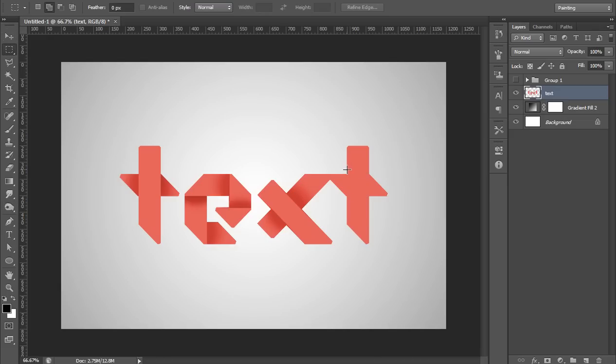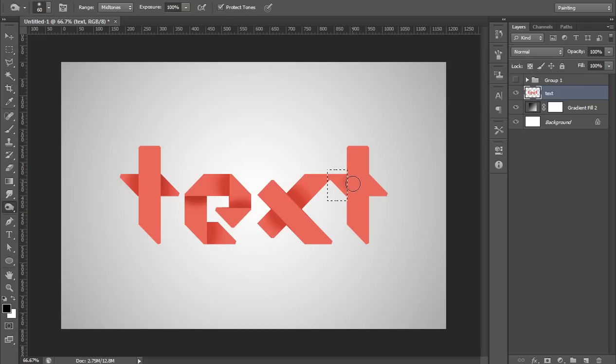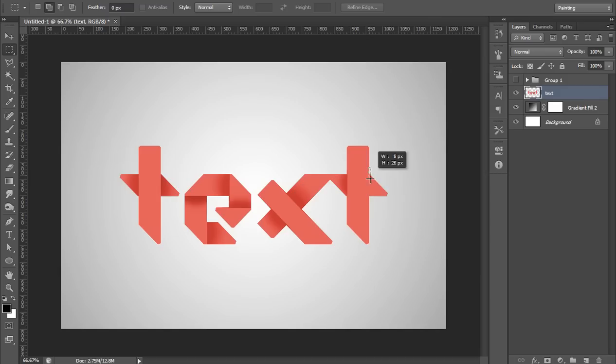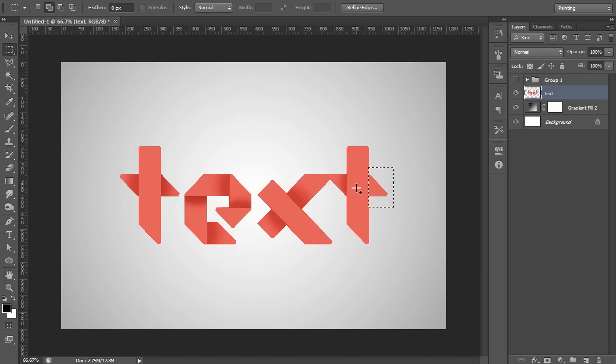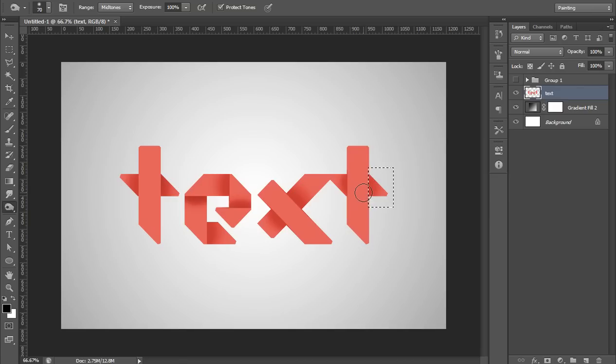Ctrl D to Deselect. So we are getting the effect. Again Marquee Tool, click on here on the T. Then again O for Burn Tool. Ctrl D to Deselect. M for Marquee Tool, take selection on the text directly. O for Burn Tool and adjust the size. Apply, Ctrl D.